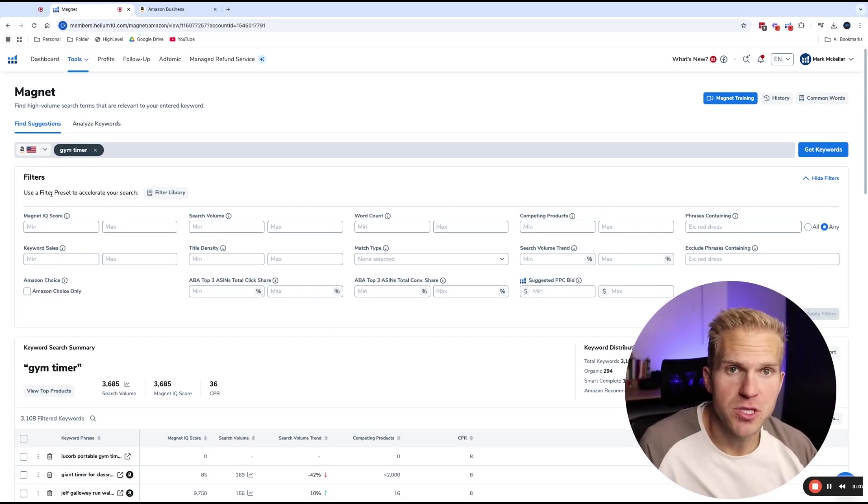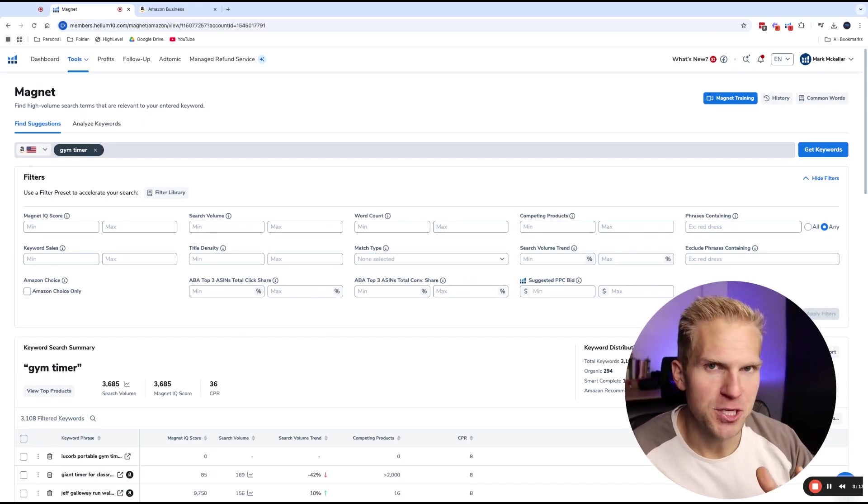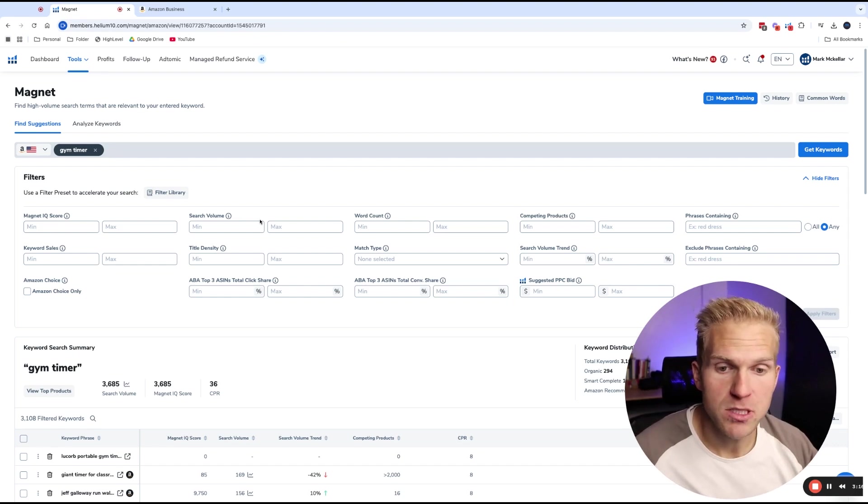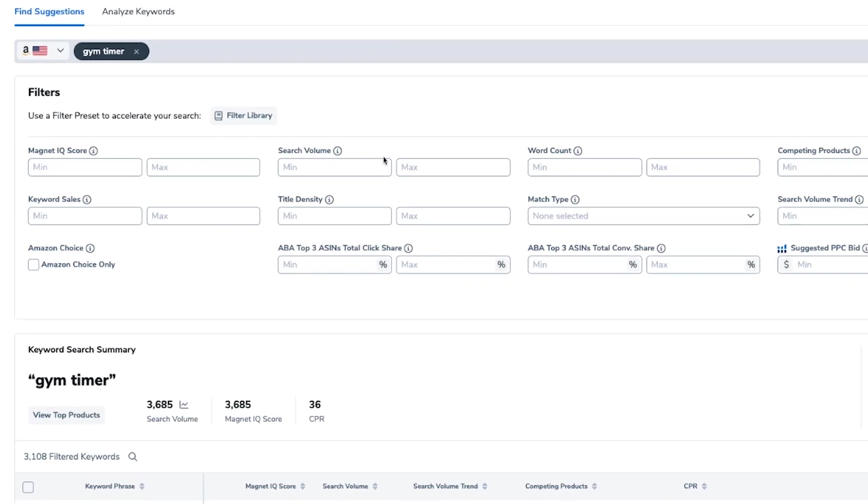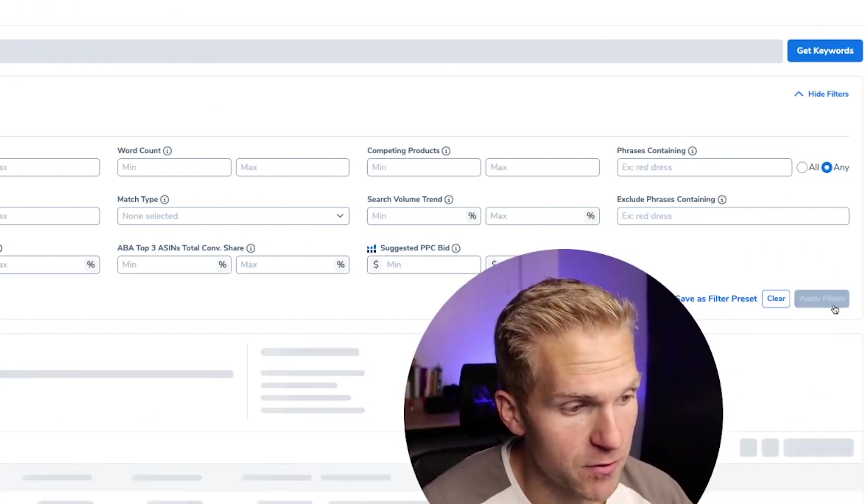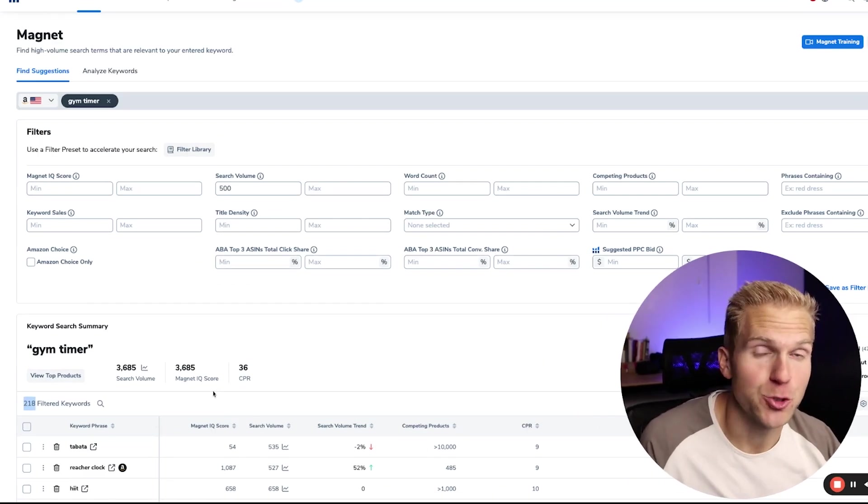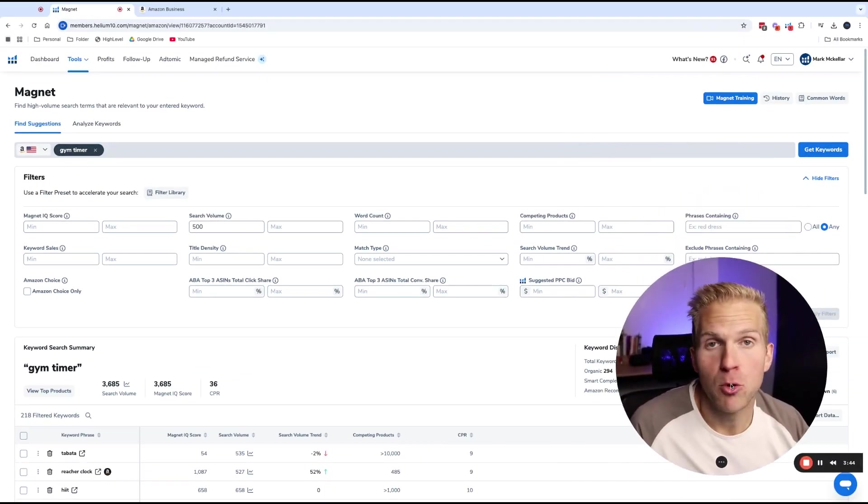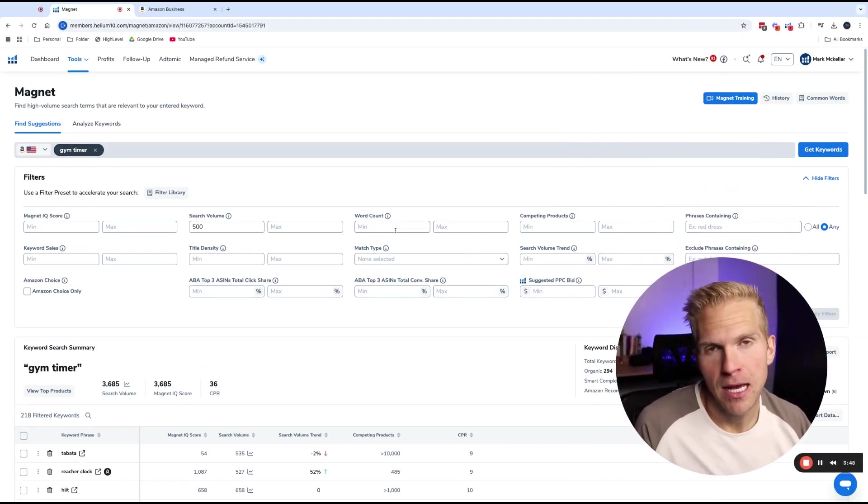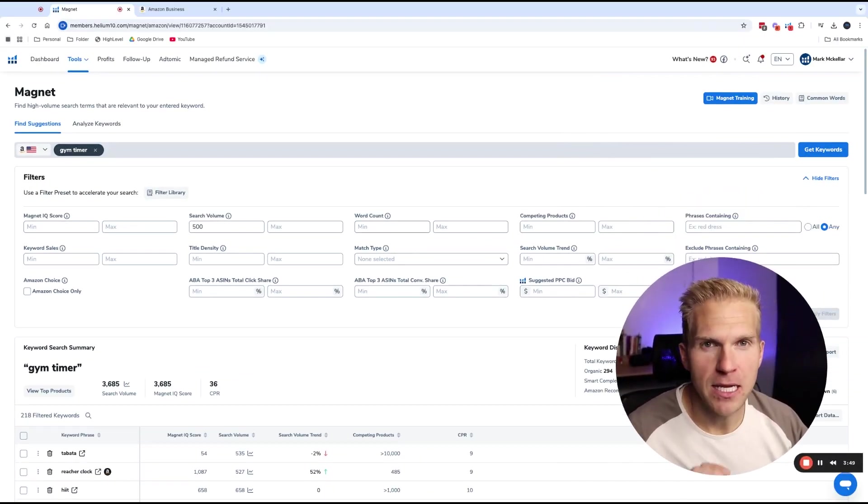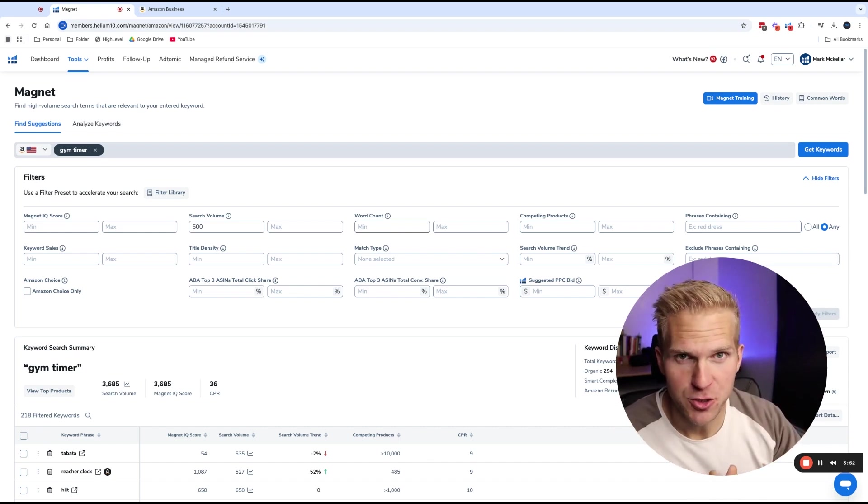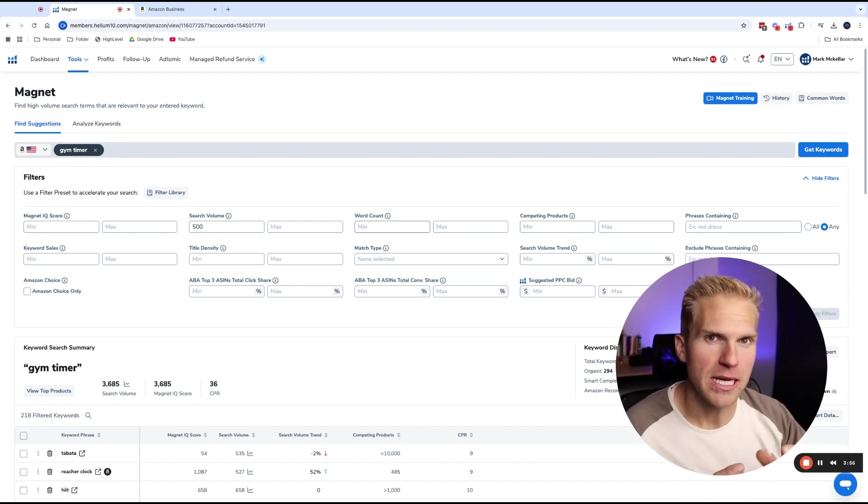Now, when we come to the filters, there's a lot of filters that we can use. My recommendation is to only use about four of these. The best one to start off with is to filter by search volume and then filter by competing products and then even word count if need be. So what we want to do is find keywords that are above 500 searches a month. So in the minimum, we're going to put 500 and then click apply filters.